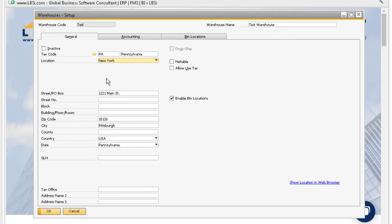If you no longer use a warehouse that you have previously entered, you can make it inactive by selecting the inactive checkbox at the top of the general tab.